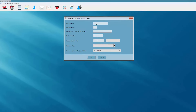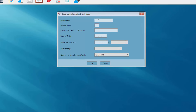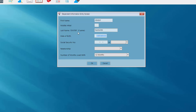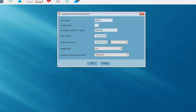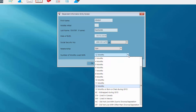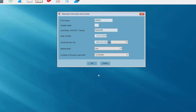Here I'm going to enter my dependent's information — first name, last name, date of birth, social, and so on. Notice if my dependent's last name is the same as the taxpayer's, I can save keystrokes and simply hit Enter and it will automatically fill in the last name. In the relationship field I can select the drop-down and select son, but notice we have other choices as well. The number of months the dependent lived with the taxpayer — I'm going to select 12 months.